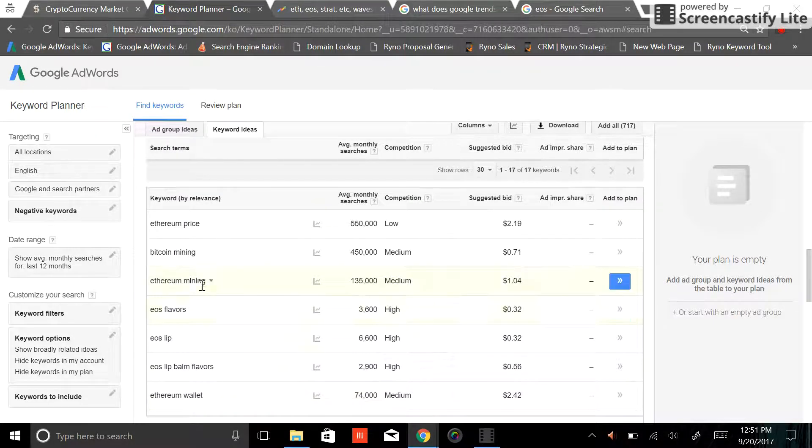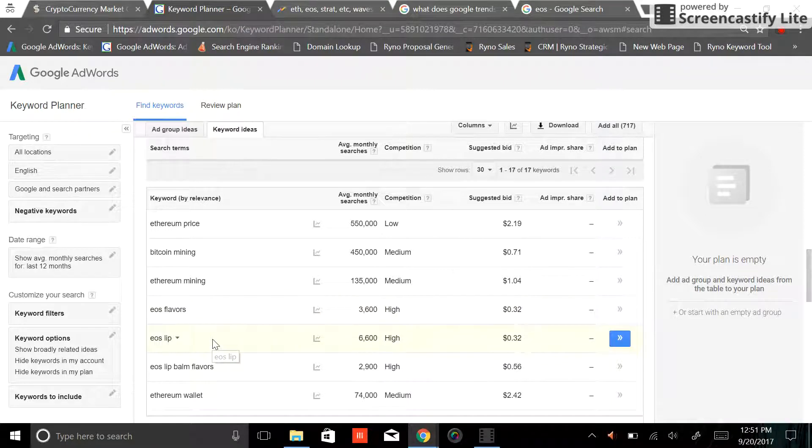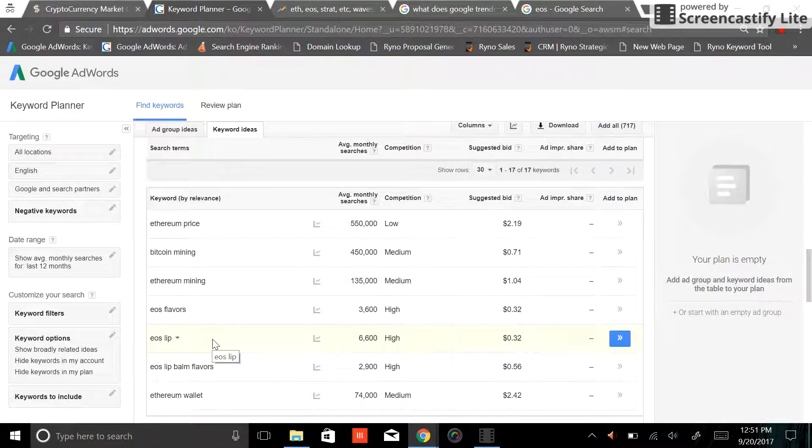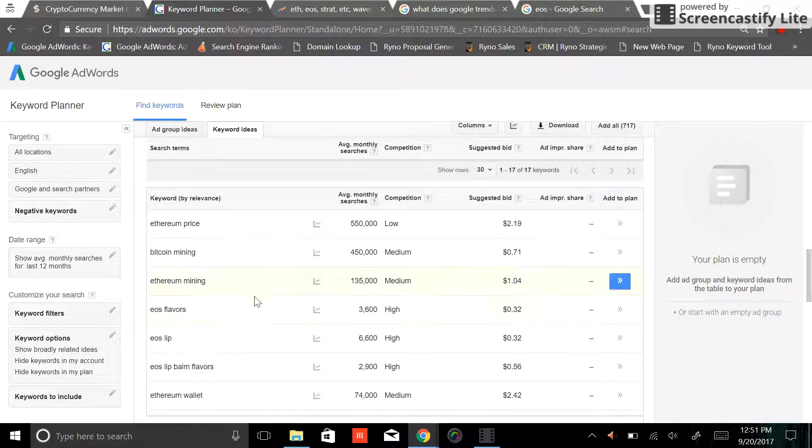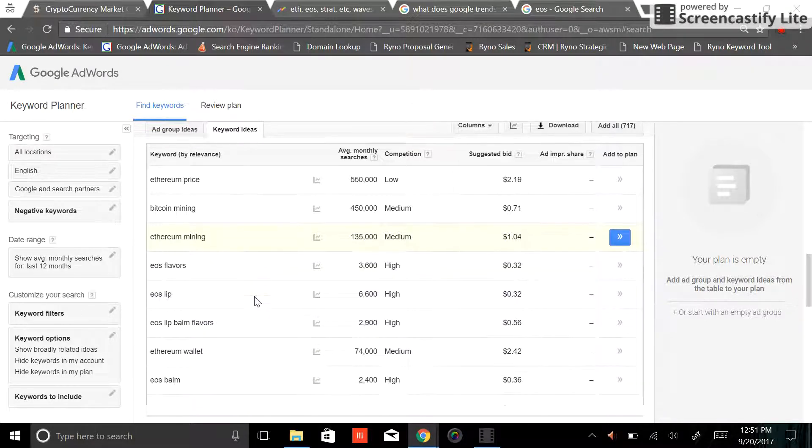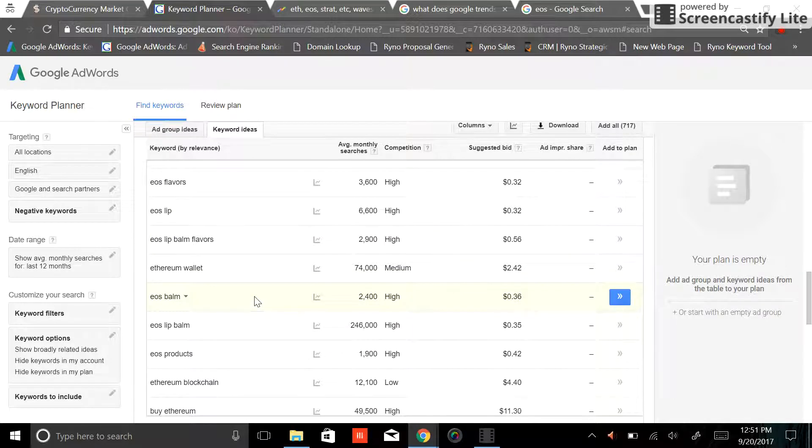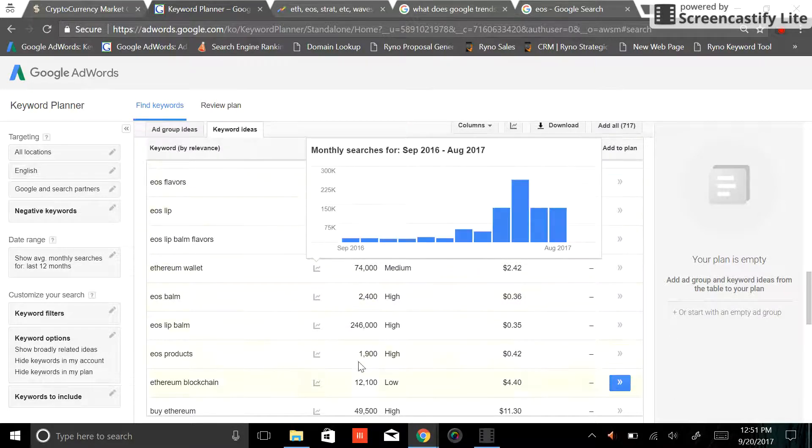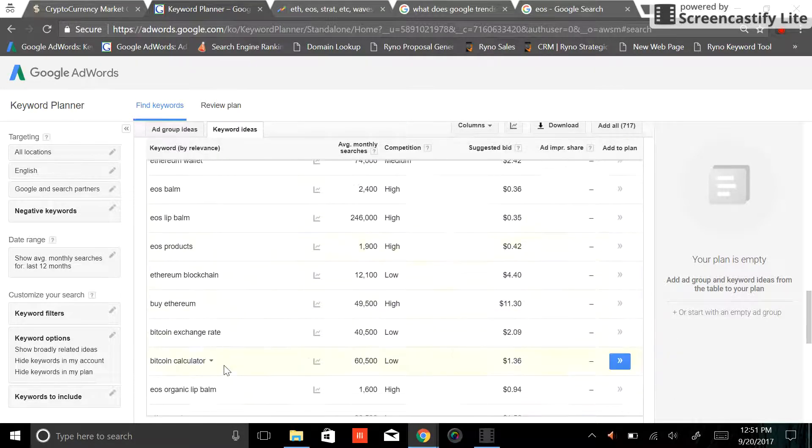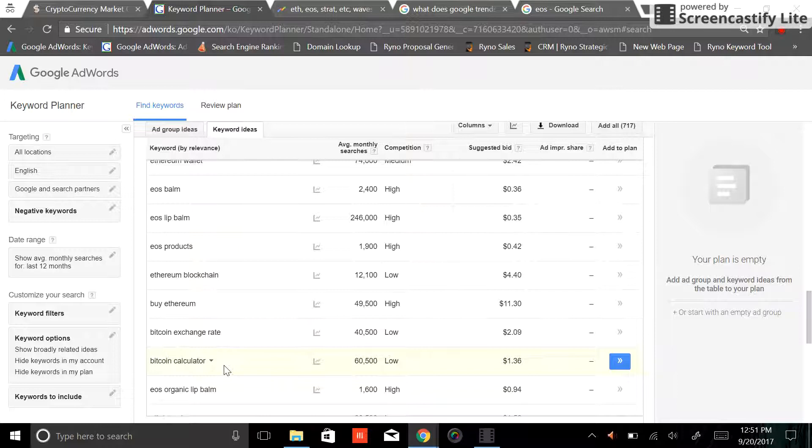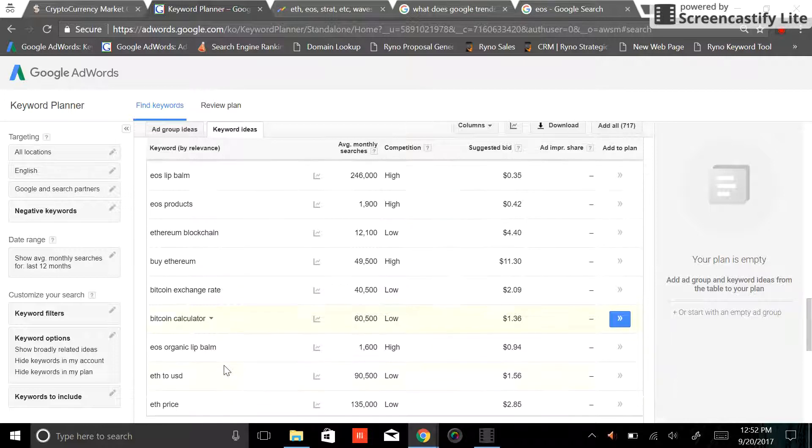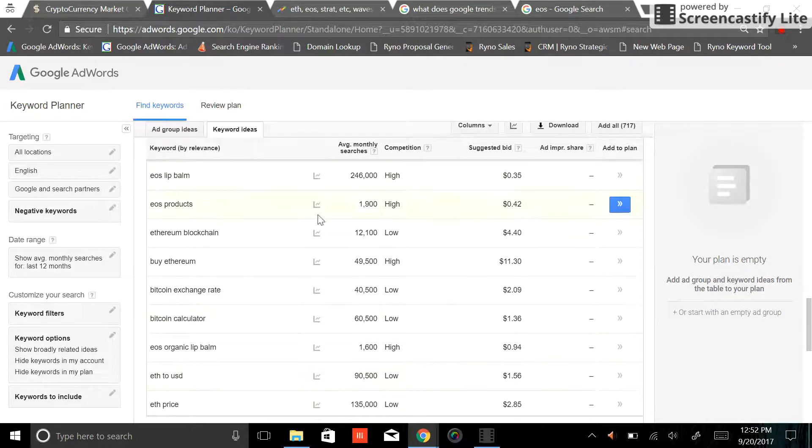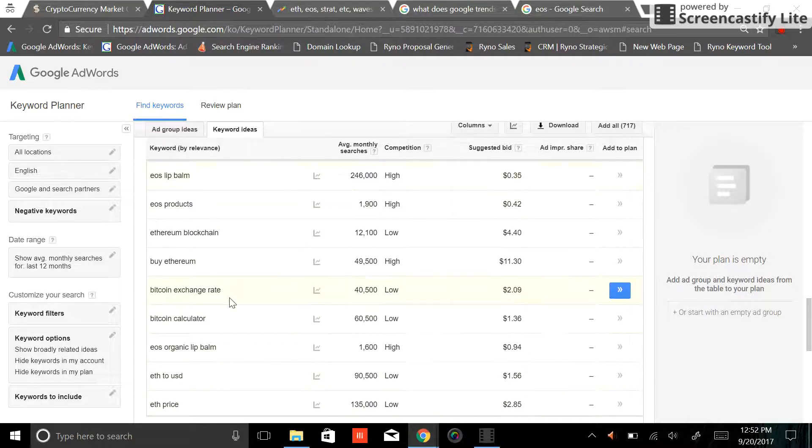Again, some of these EOS flavors, not applicable. EOS lip, I'm assuming EOS is probably a very famous cosmetic line that I'm just not familiar with. If it is, let me know in the comment section below. But I think you guys understand the purpose of this, right? We look at search volume as a whole, not for a particular keyword, but there's obviously thousands and thousands of different variations of keywords that people can type in. So we like to look at that as a cumulative number.